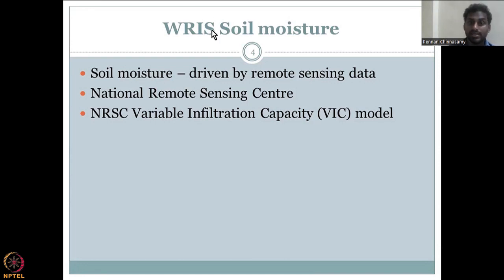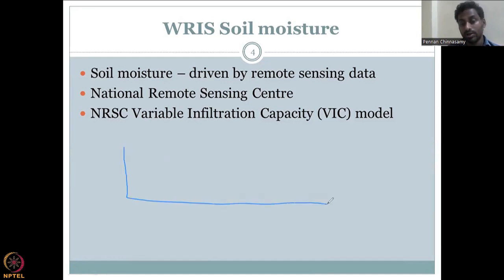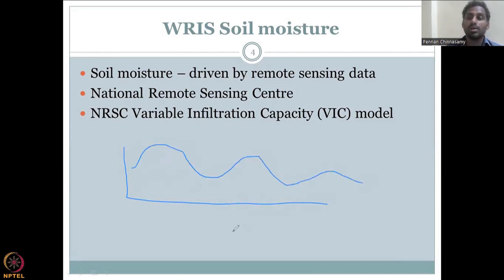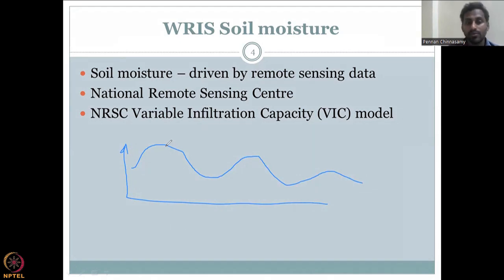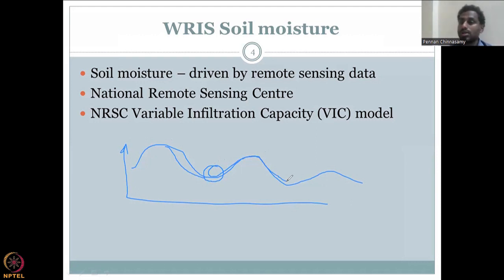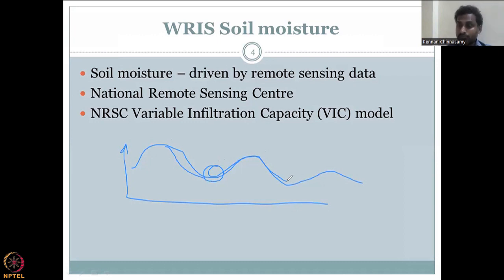Soil moisture variation is important for plant health. A diagram shows time on the x-axis and soil moisture value on the y-axis — it goes sinusoidal because of seasonality, rainfall, and plant uptake. If soil moisture is high, the farmer does not need to apply water. When it is low, water must be supplied. Soil moisture goes up with irrigation and then down after harvest. During harvest, farmers do not irrigate — the crop is already grown and just needs to be cut and taken to market.